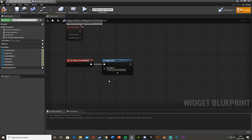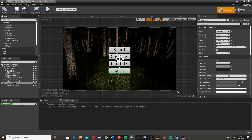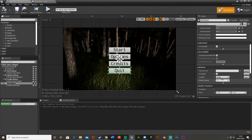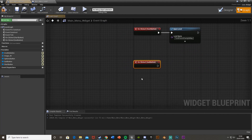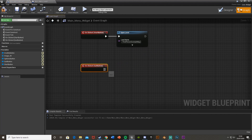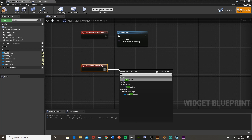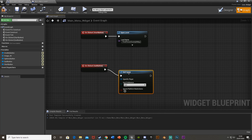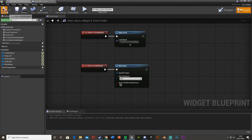For the Quit button, select it, go down to On Clicked, and simply type 'Quit Game'. That's it — it will just close the game.